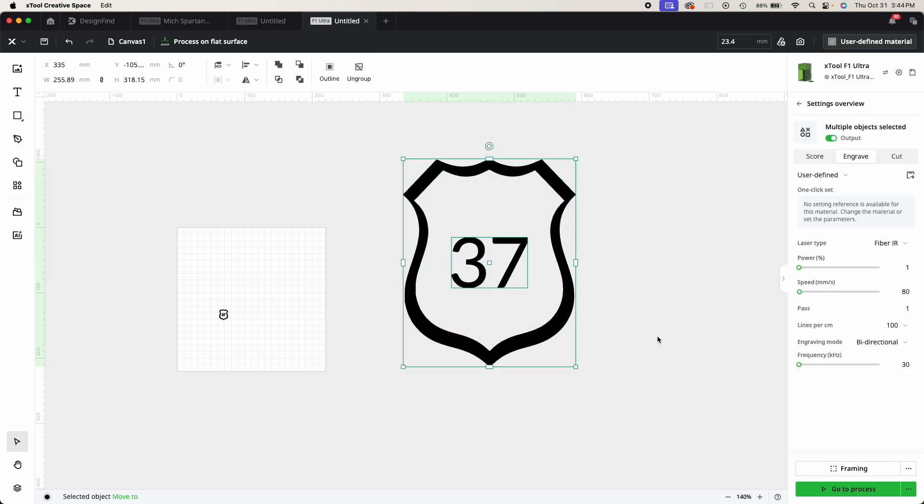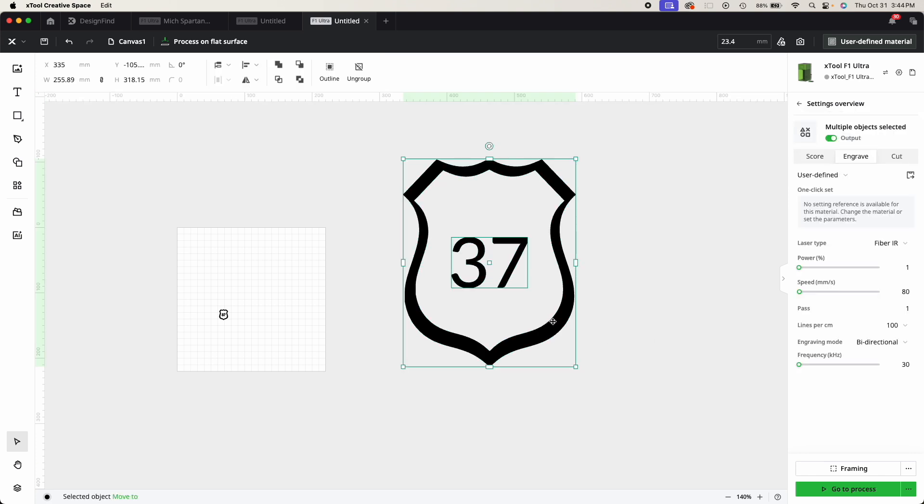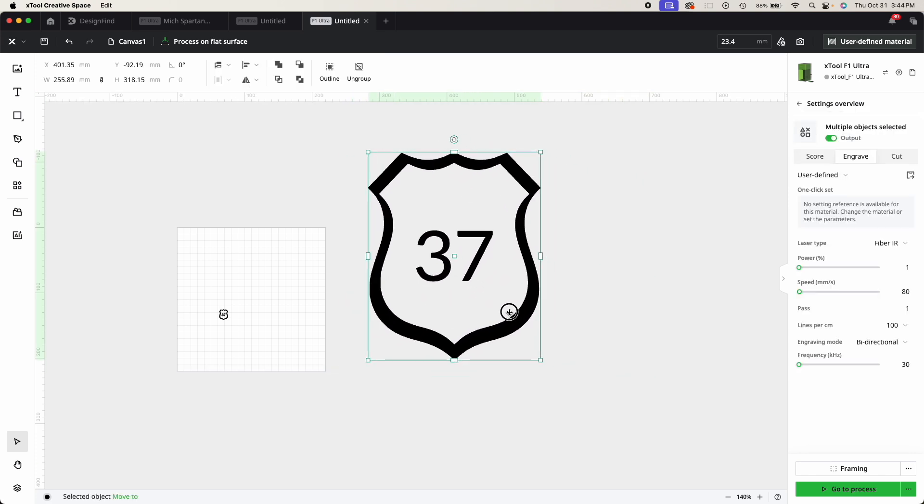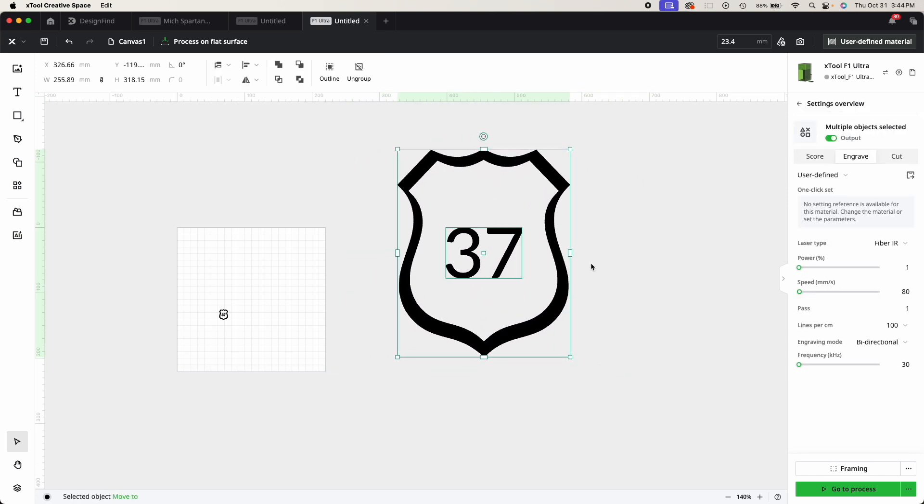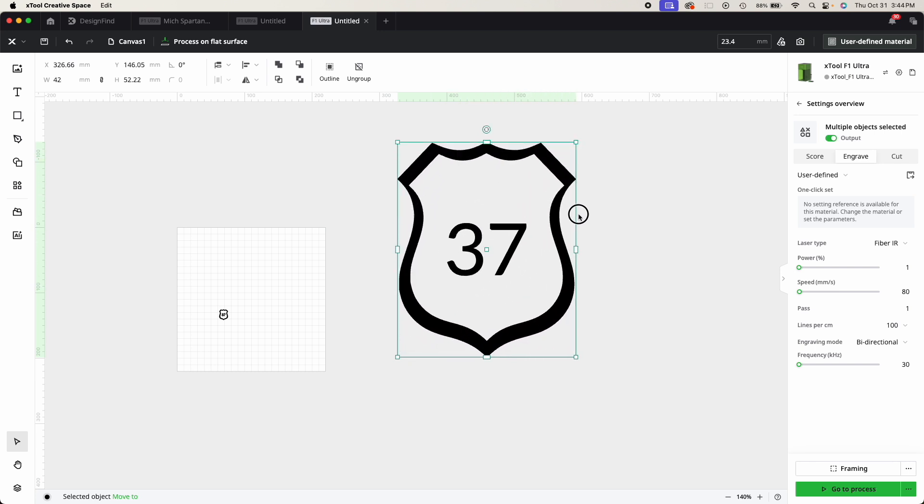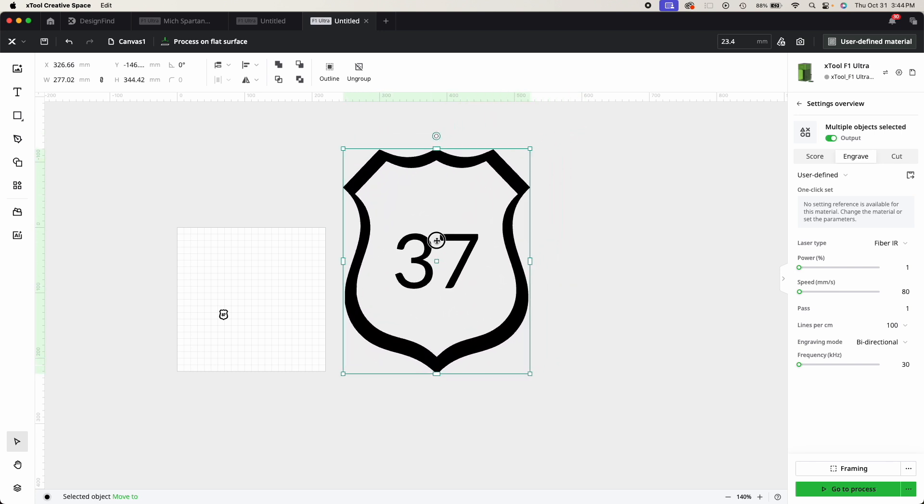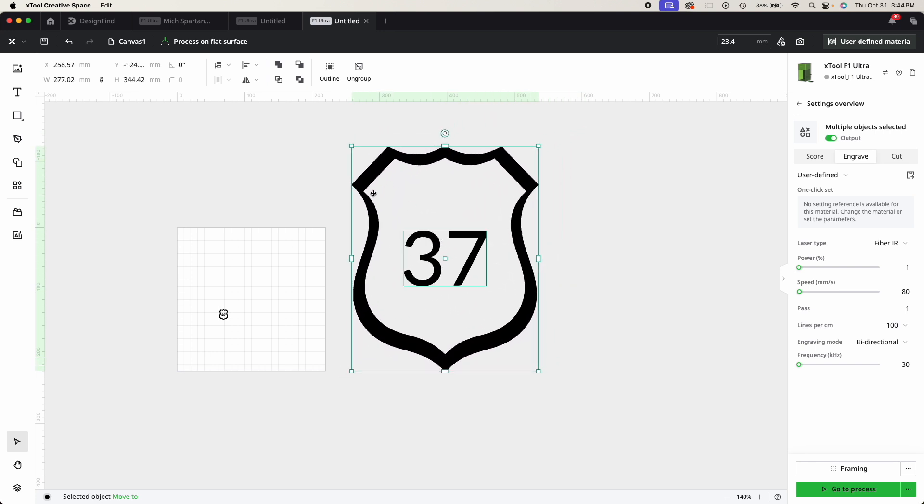And the nice thing is now once I grouped it, I can move it around, put it wherever I want it. And you know, is it absolutely perfect in the perfect orientation here? No, it's not.